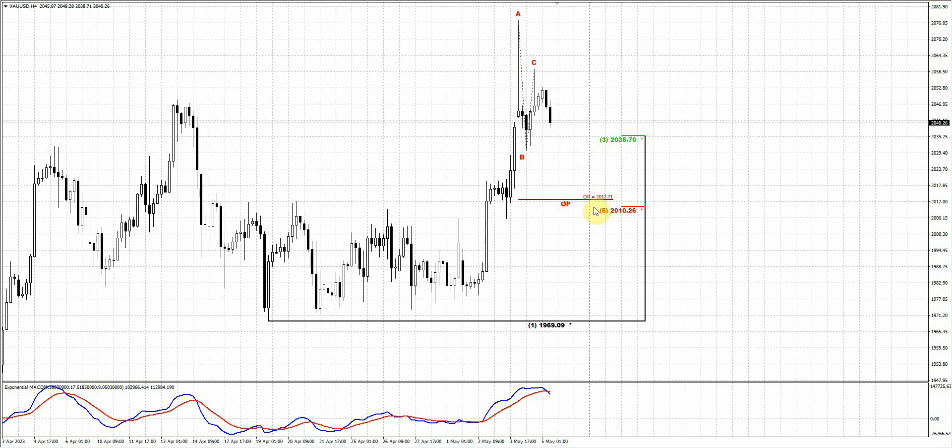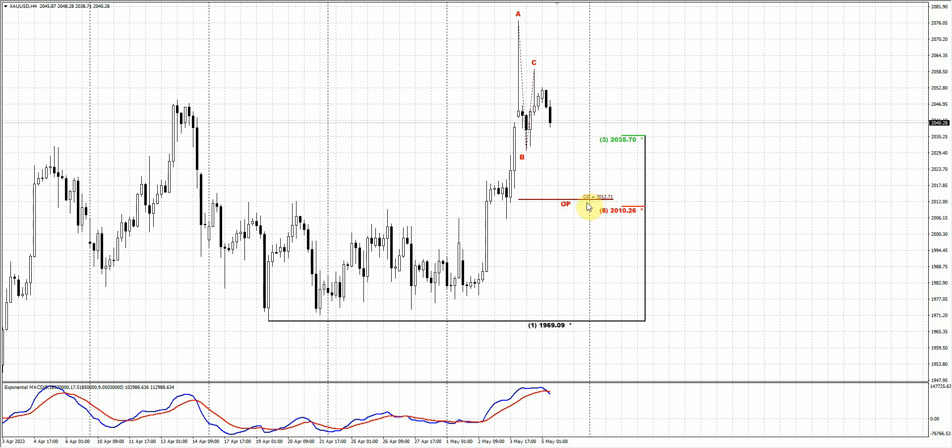Maybe the downward action trend has turned bearish here as well. We could get some kind of ABCD pattern with the target around the next support of 2010 area. And also, as you can see, the target of this potential ABCD pattern, that maybe happens if payrolls today will be really great.